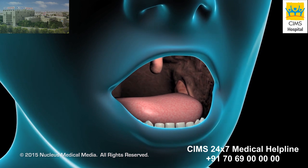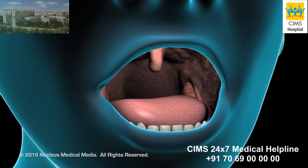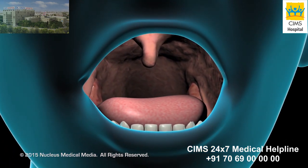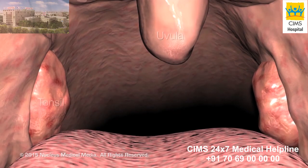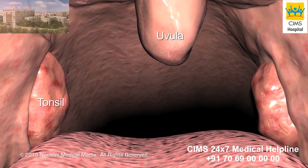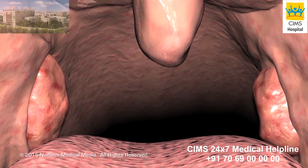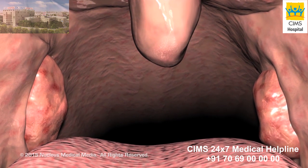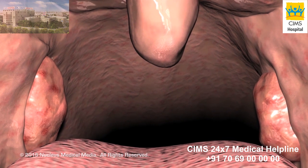A tonsillectomy is the surgical removal of the palatine tonsils, two structures located on either side of the back of your throat. Normally, your tonsils play an infection-fighting role by aiding in the destruction of harmful bacteria and other germs that enter your body through your nose and mouth.